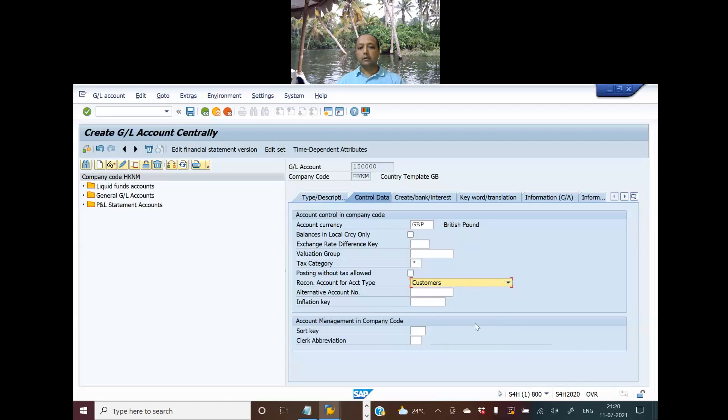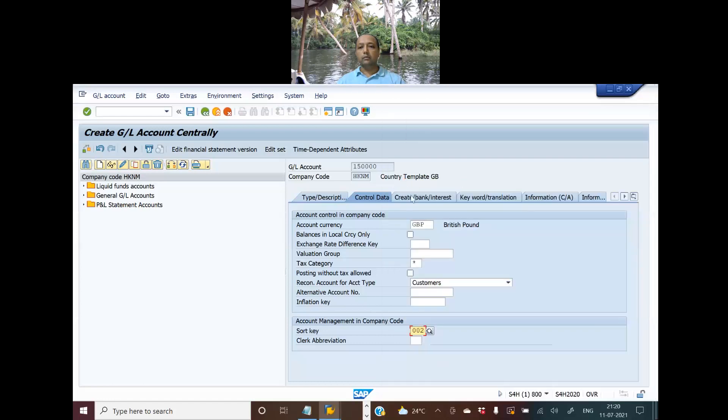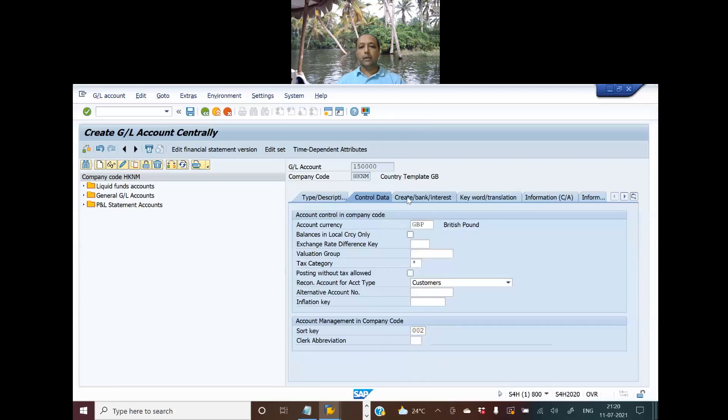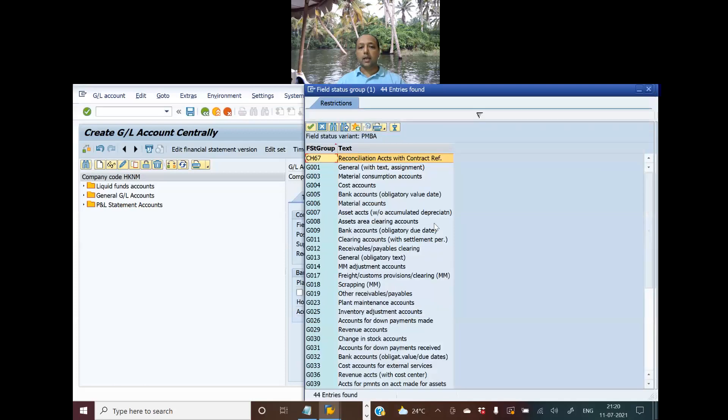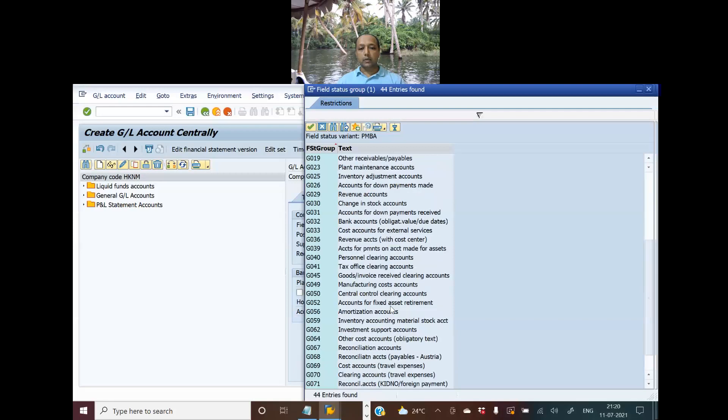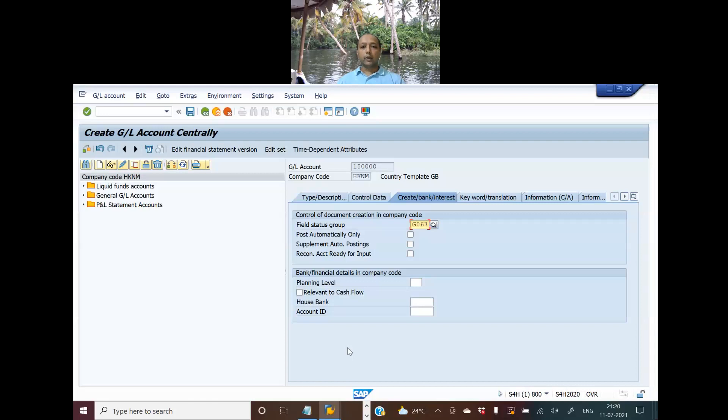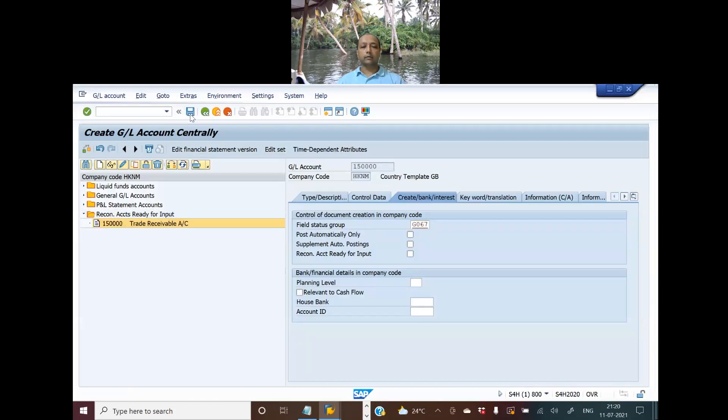Short key you can use 0002. Then going to create bank account, I will take the reconciliation account type - reconciliation account would be G067. That's it. These are the few things that you need to do to create your trade receivable account. Now I save. Your trade receivable account is created.